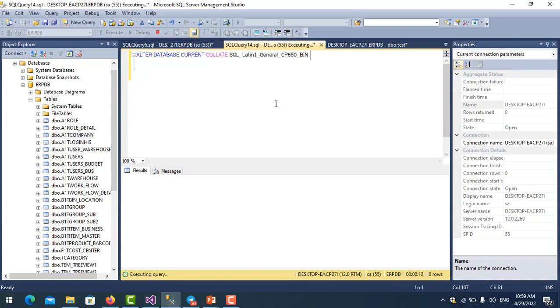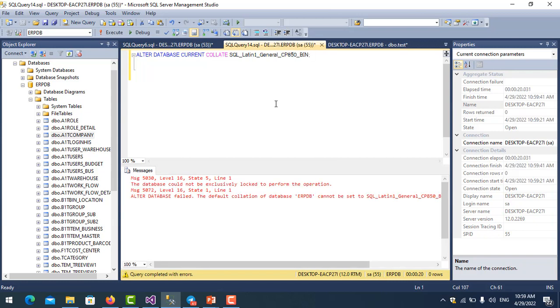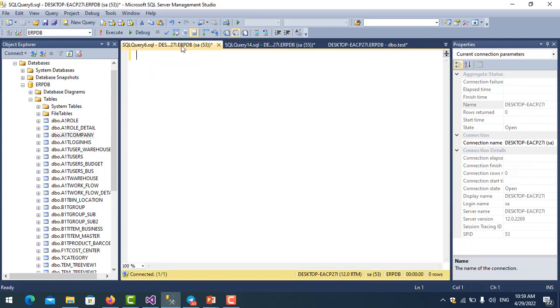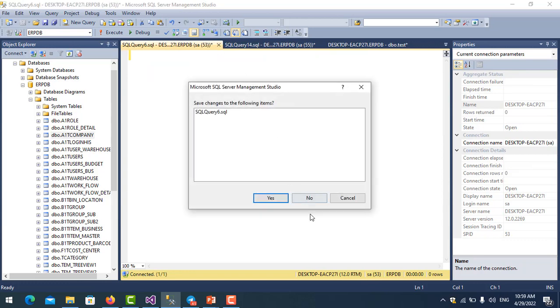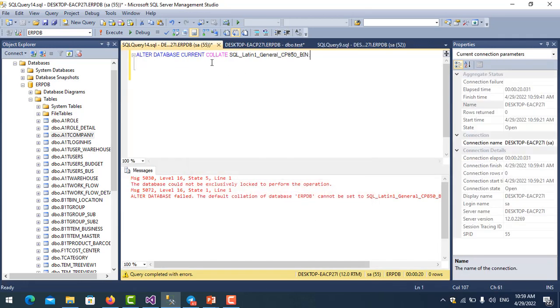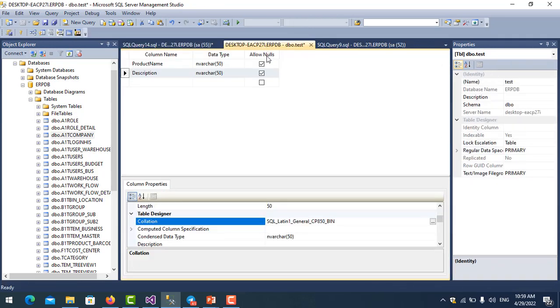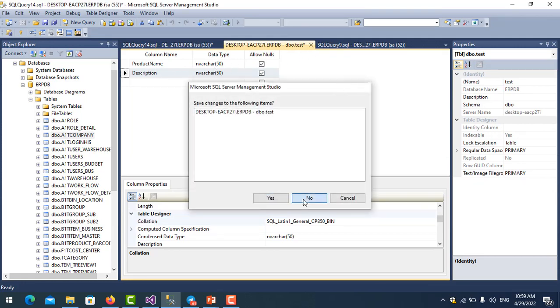Maybe something wrong. Database is not exclusively locked to perform the operation. Okay, so because I have opened the table in the database, I need to close it. Just close it all.